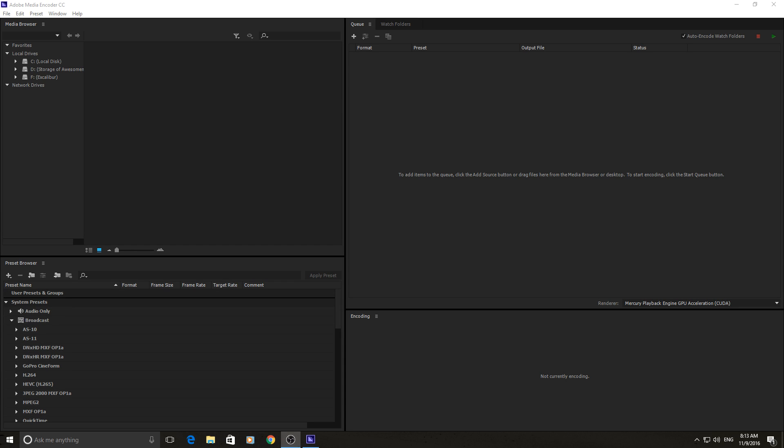Hey, what's up everyone. Today I'm going to be showing you how to use Adobe Media Encoder CC.